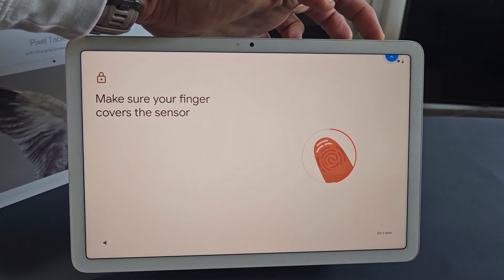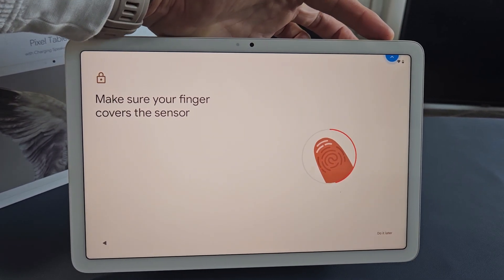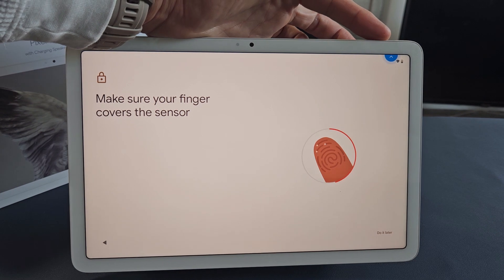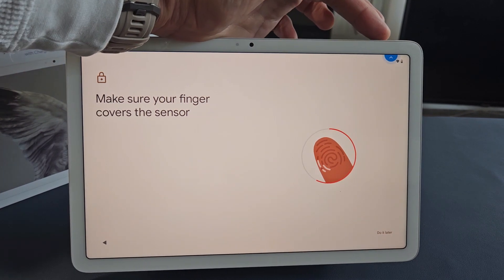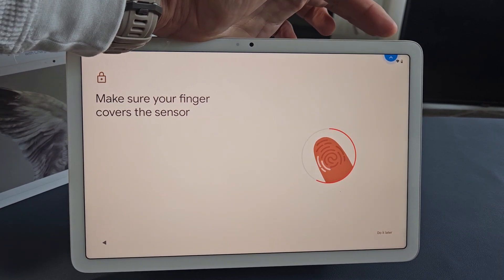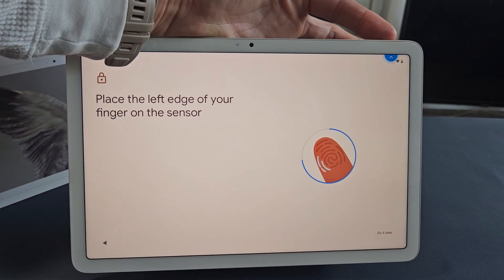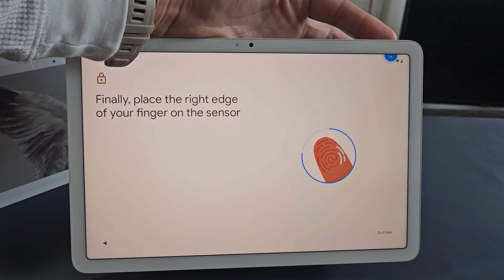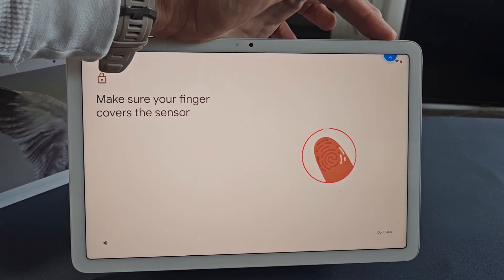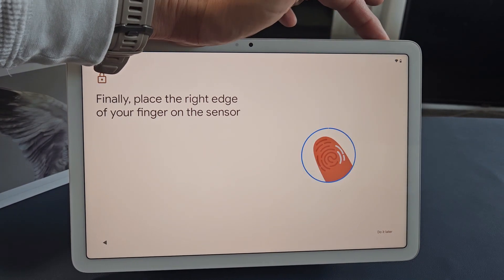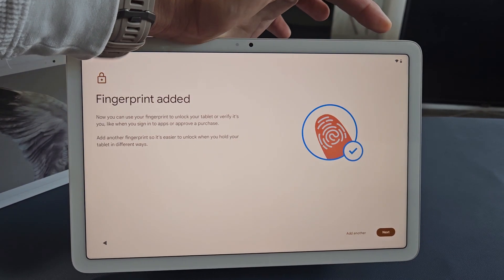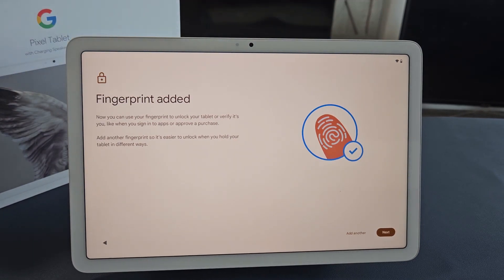Got to do the tip of the finger now. The edges of the finger. All right, there we go. Fingerprint is added.